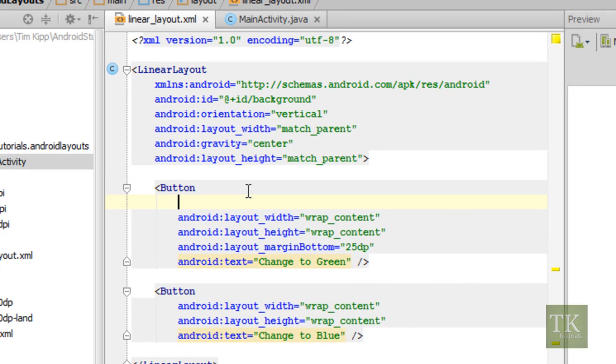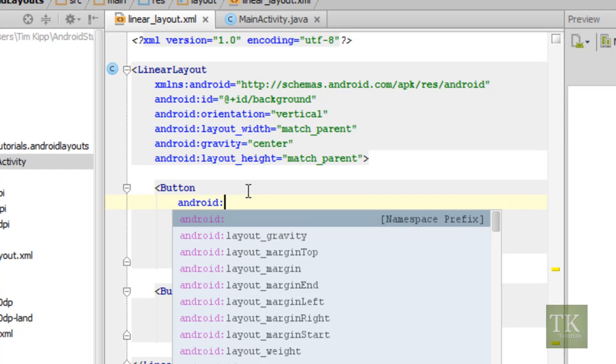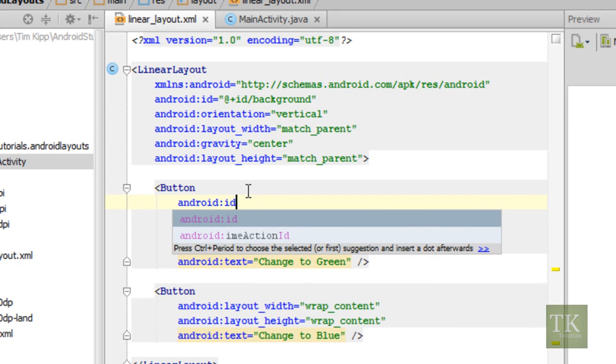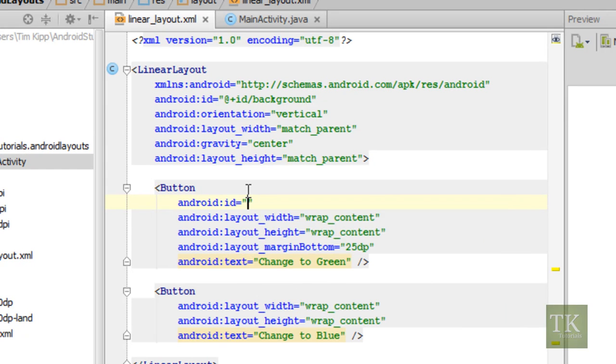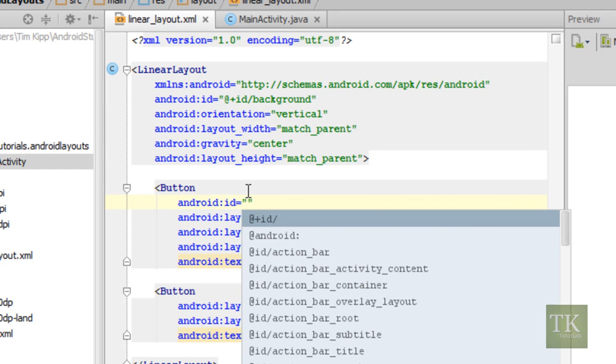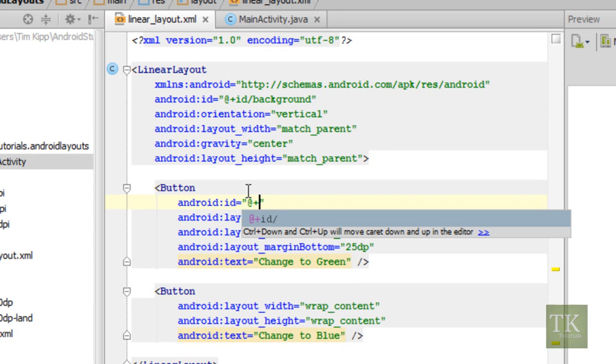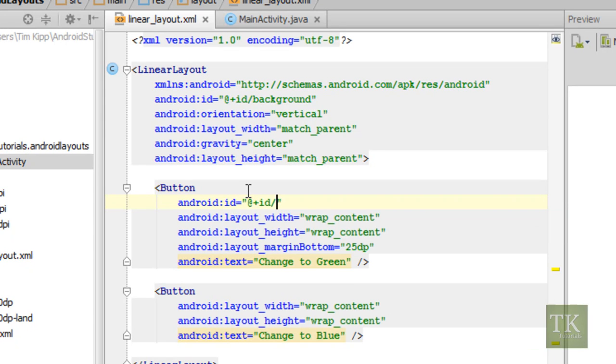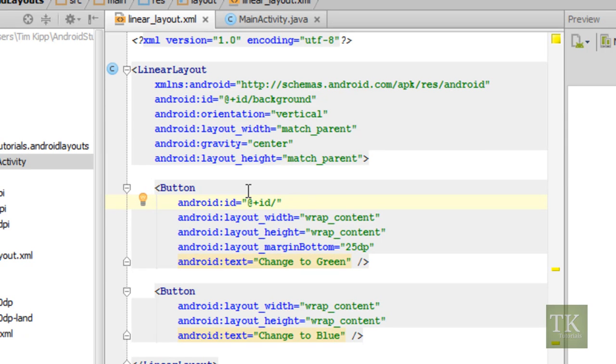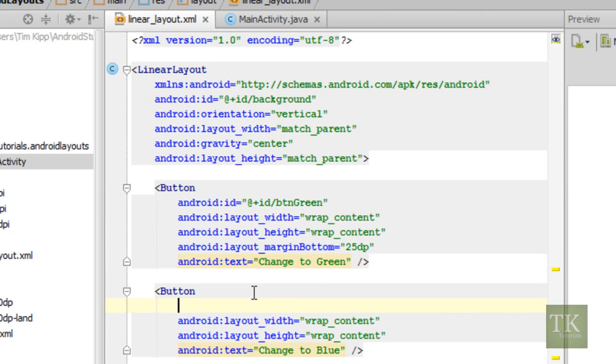At the top of each button we're going to type Android colon ID equals and then in your quotations you're going to type at plus ID forward slash. And then after the forward slash you're going to put whatever you want your reference ID name to be called. So in this case for the green button, I'm just going to say BTN green. And we're going to do the same exact thing for the blue button.